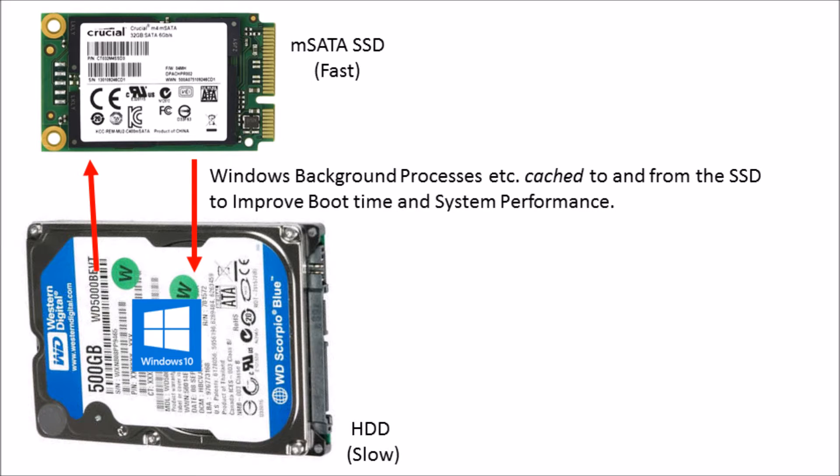Because solid state drives are now affordable for 250 gigabytes or superior, this SATA operation should be considered completely obsolete. I would recommend avoiding using it because it can lead to additional boot problems.